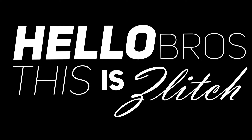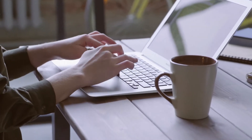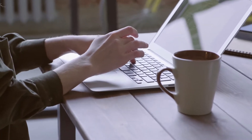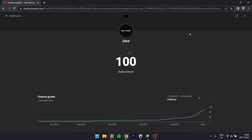Hello bros, this is Lich. Finally, we will achieve our 3-digit number. Yes, we are 100 subscribers now. First of all, thanks for subscribing.